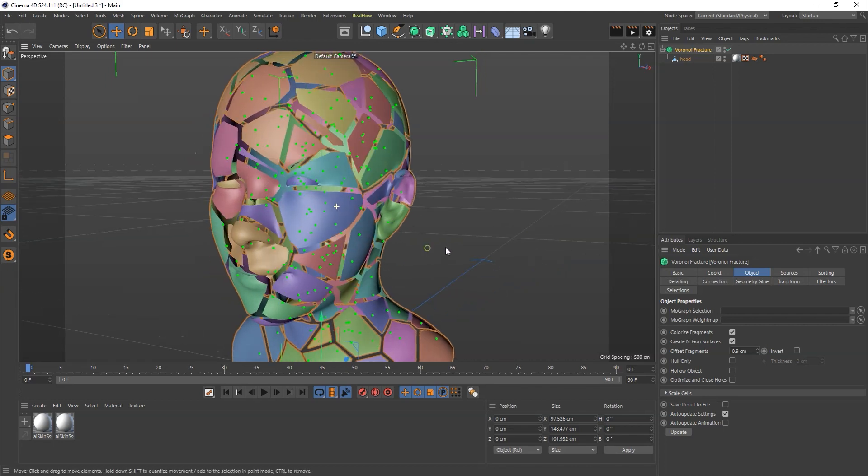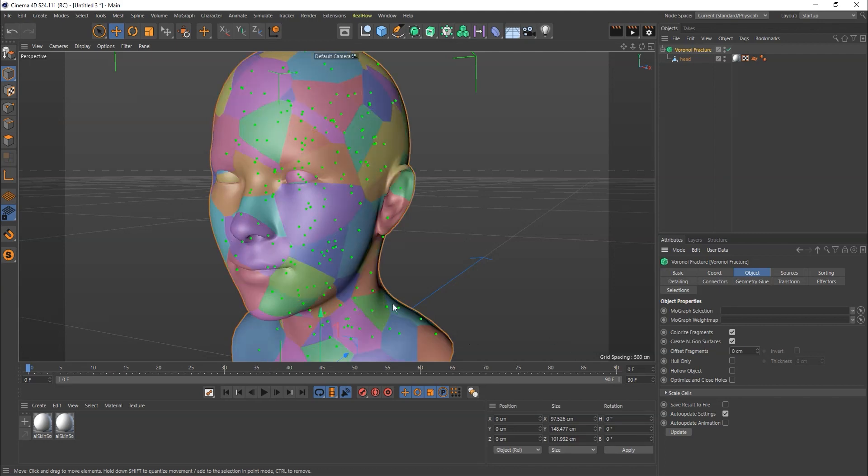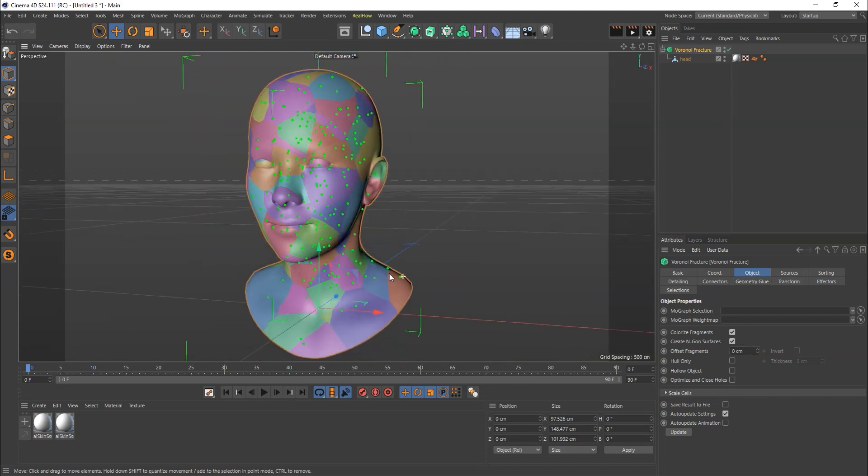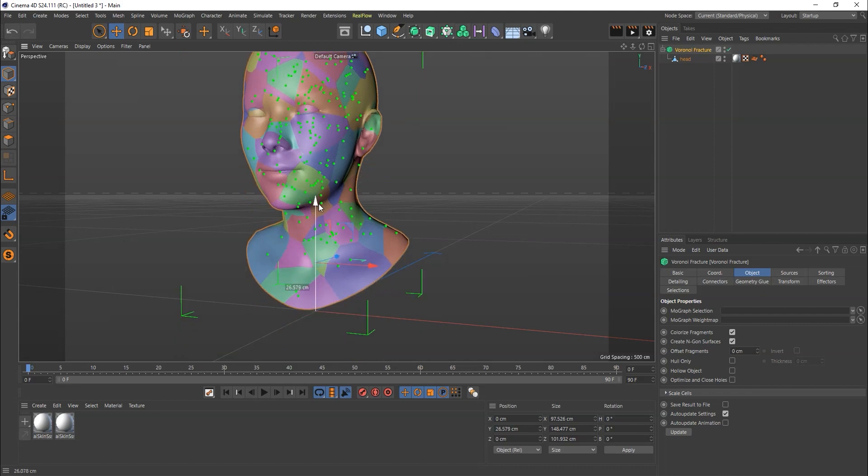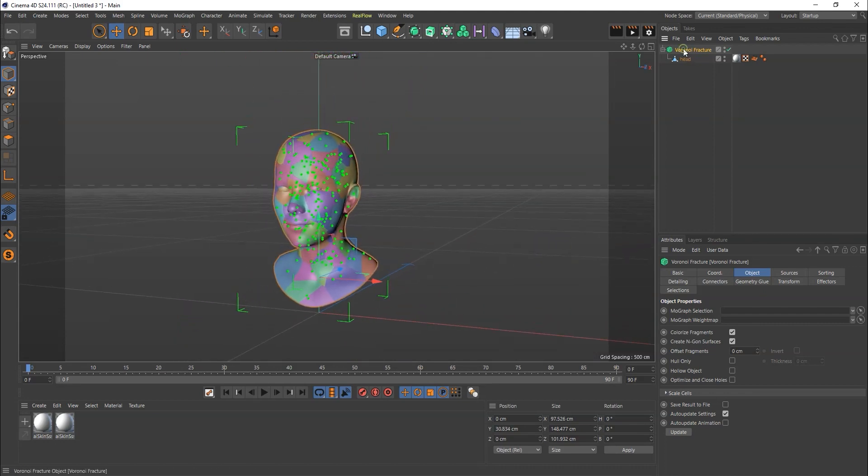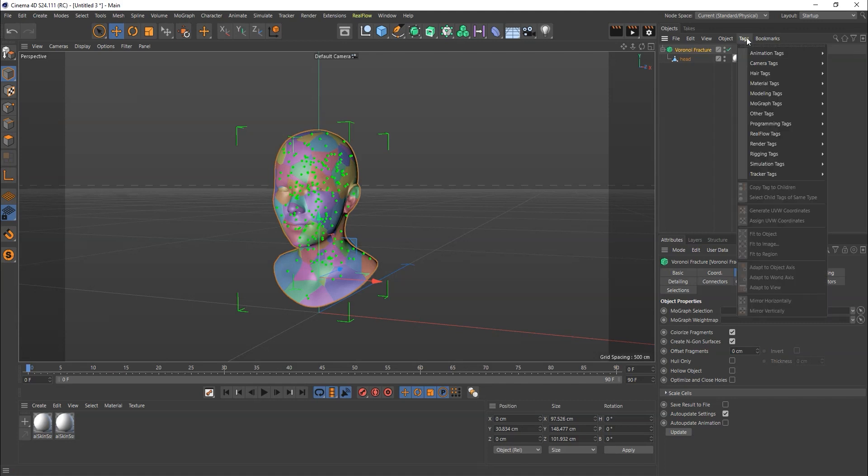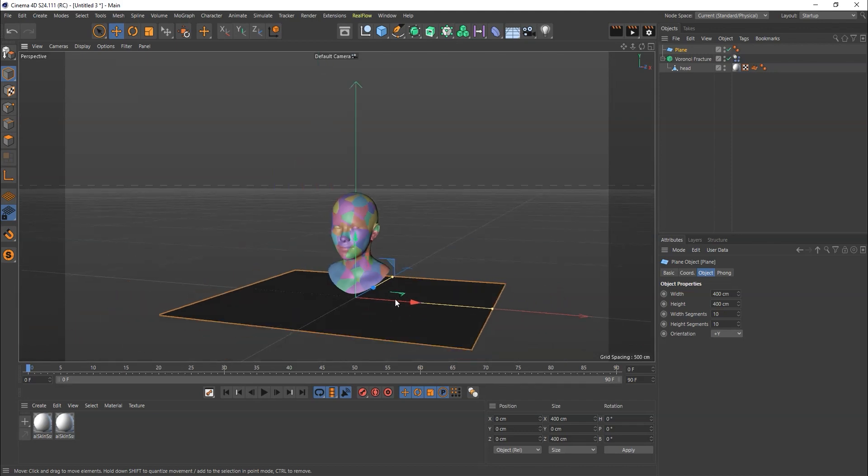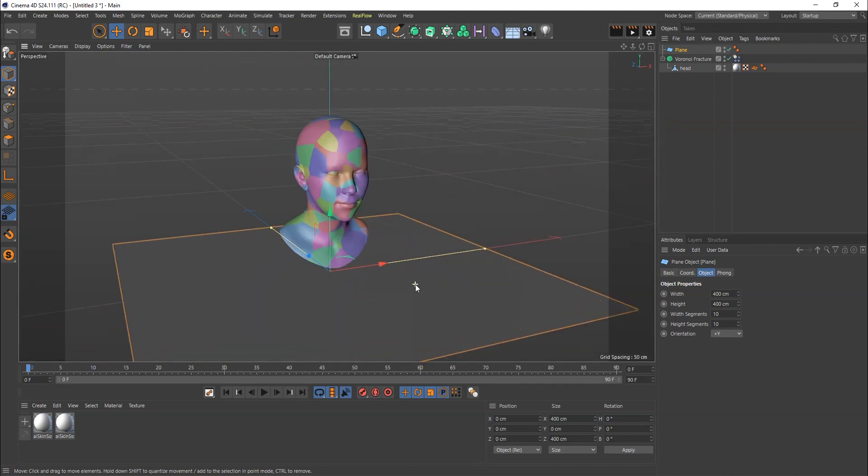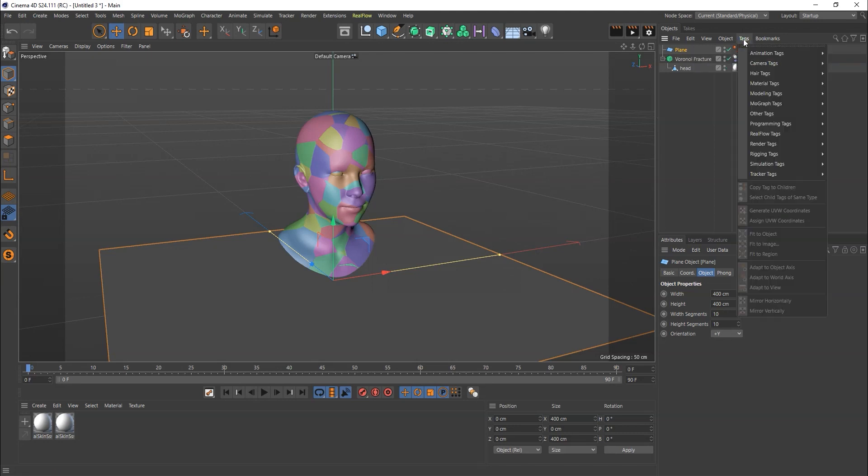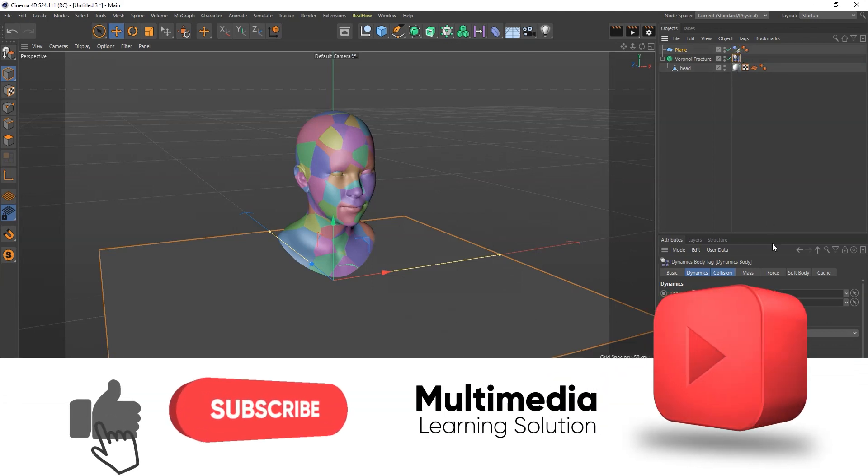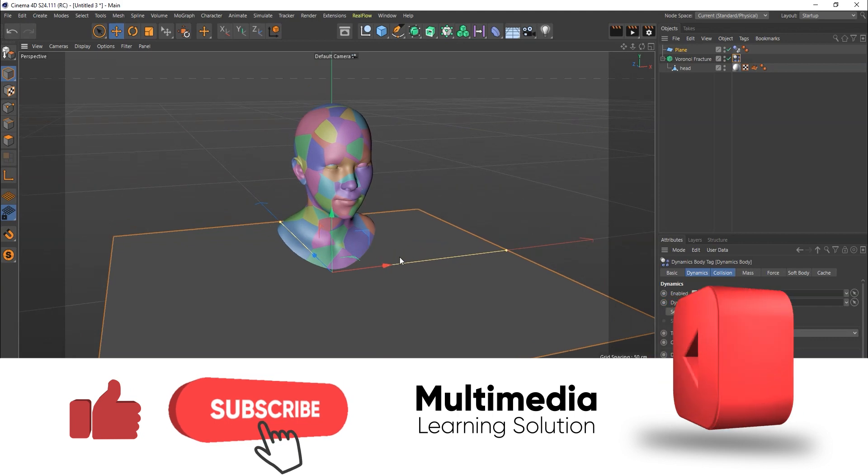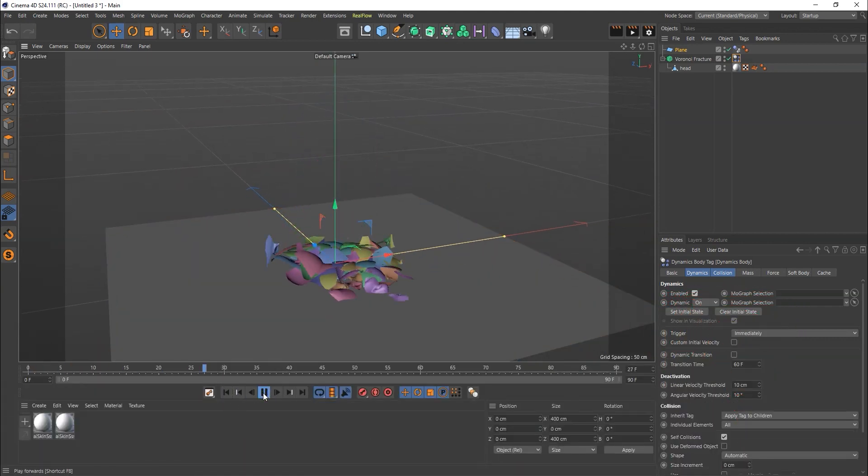You can use the offset fragment option, but I'm just going to keep this set to zero. For the fragmentation or explode effect, you want to work with tags. From here you'll find the simulation tags - I'll use rigid body. In the floor, I'll keep this as planar, then go to simulation tag and use collider body with active dynamic, and check the animation.